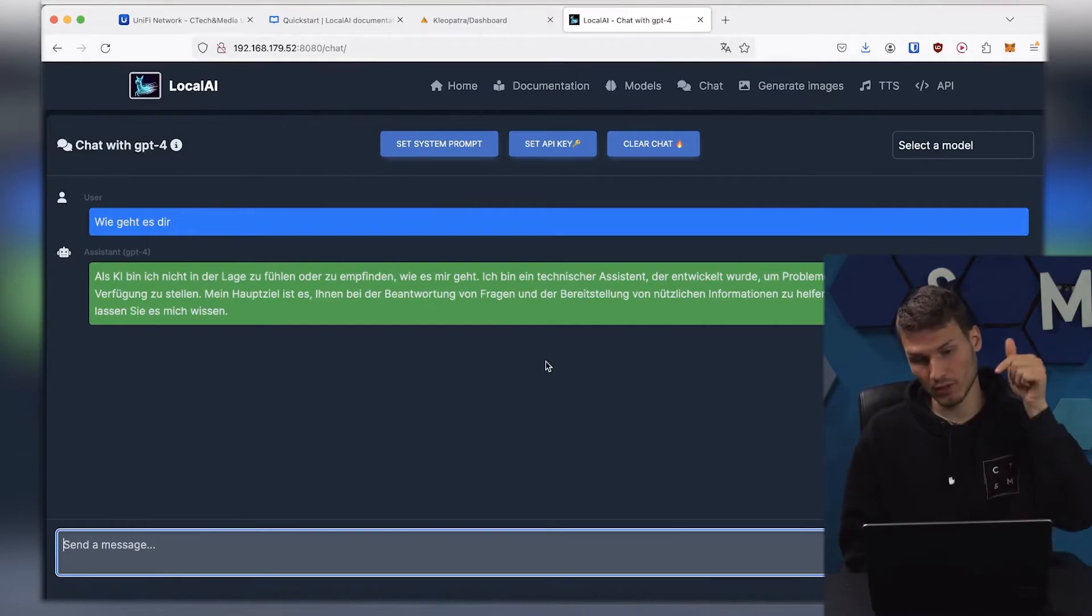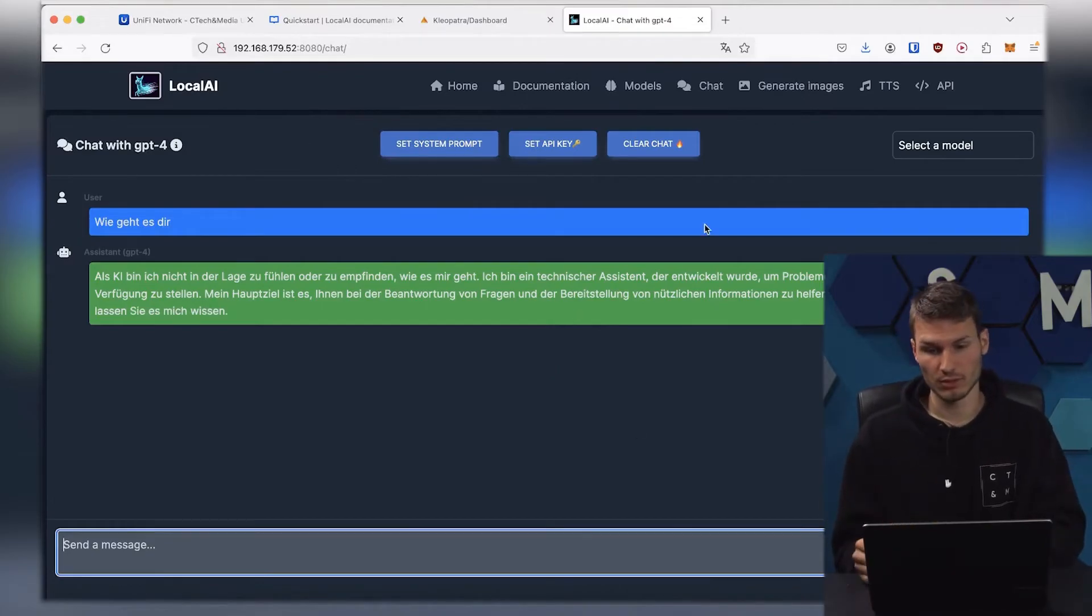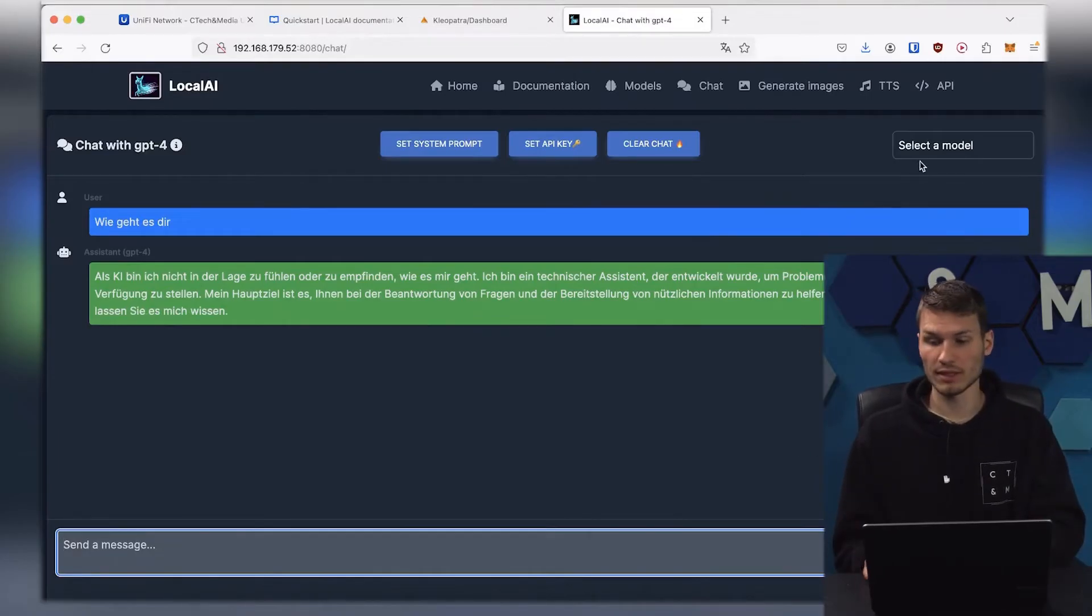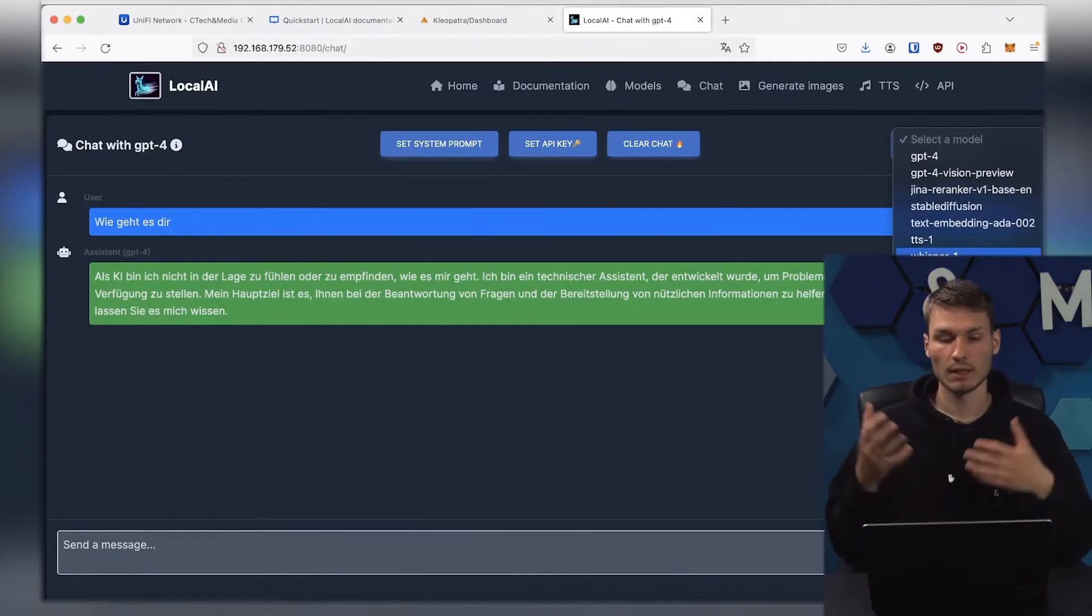You have your very own AI locally, and you can chat back and forth just like with ChatGPT, and also upload files for example. Or simply select a different model up here if you want to play around with it and try out different models.